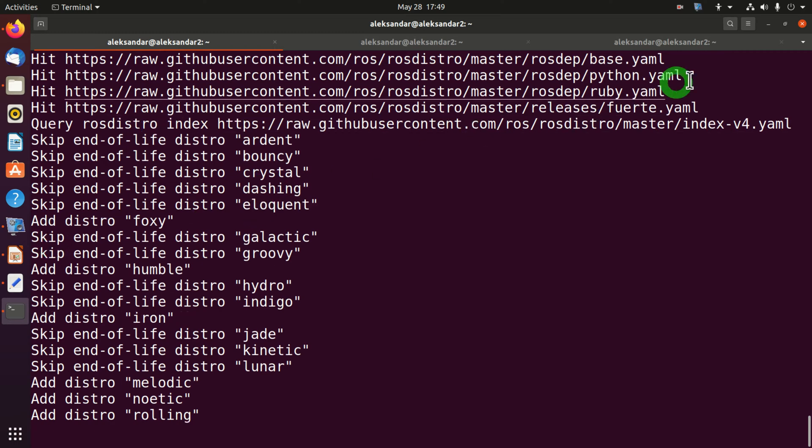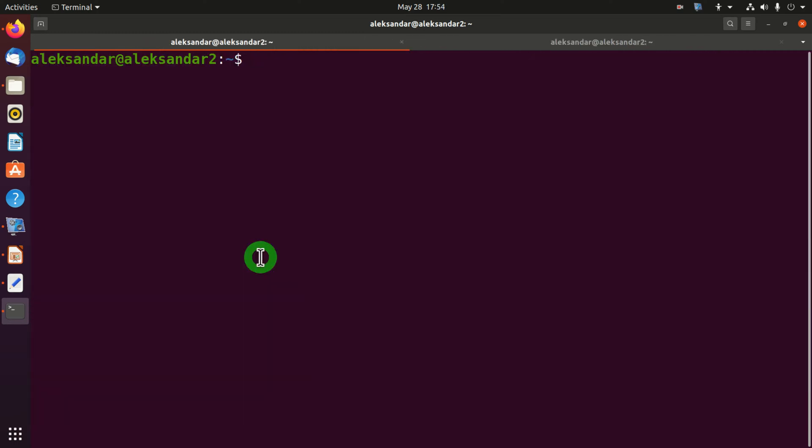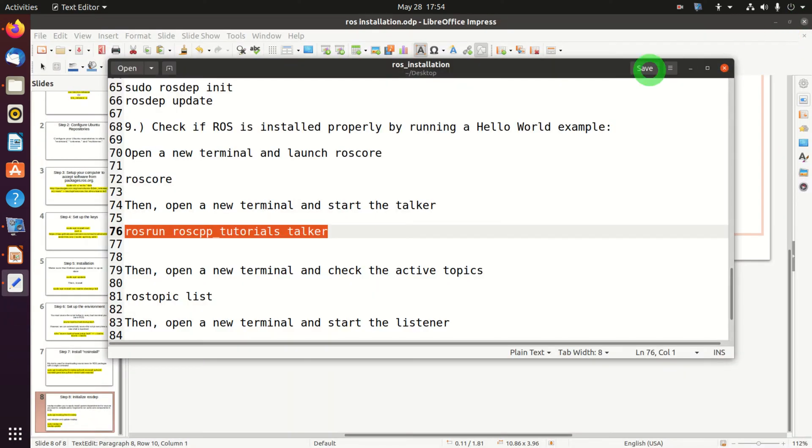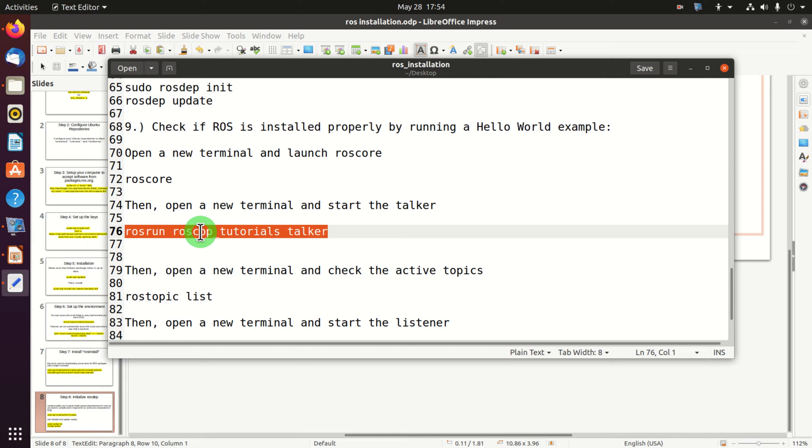And that's it. We have completed the installation process. Hopefully we have properly installed all the components. However, we need to verify our installation. To do that, let us close all the terminal windows.